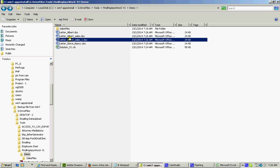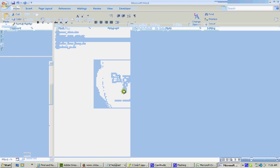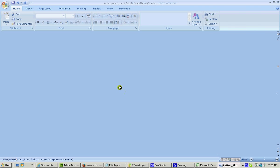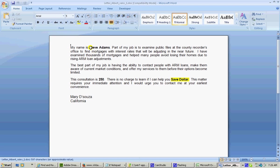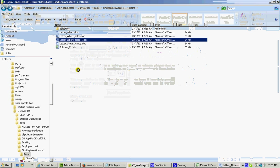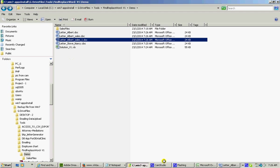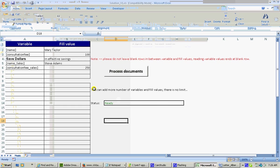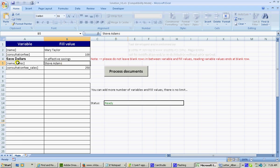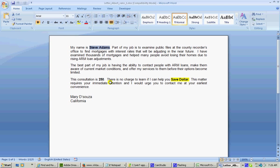Now let's go back to the sales one. Sales Steve underscore Adams. This is the sales name. It has replaced with Steve Adams. And then sales consultation fees is 250.